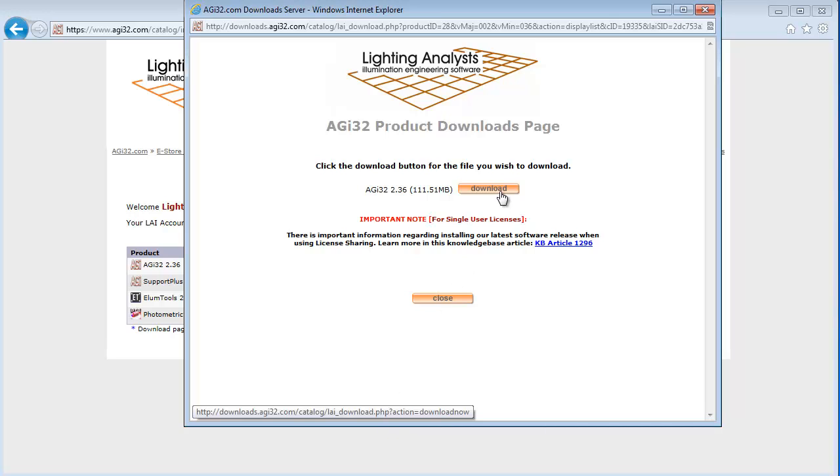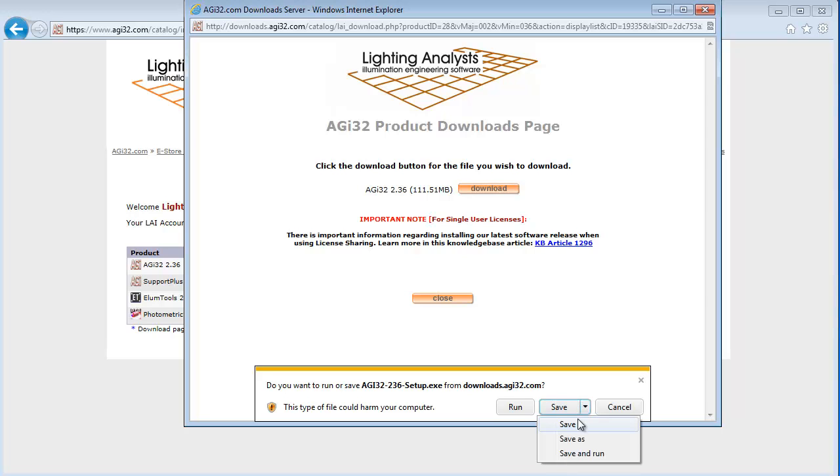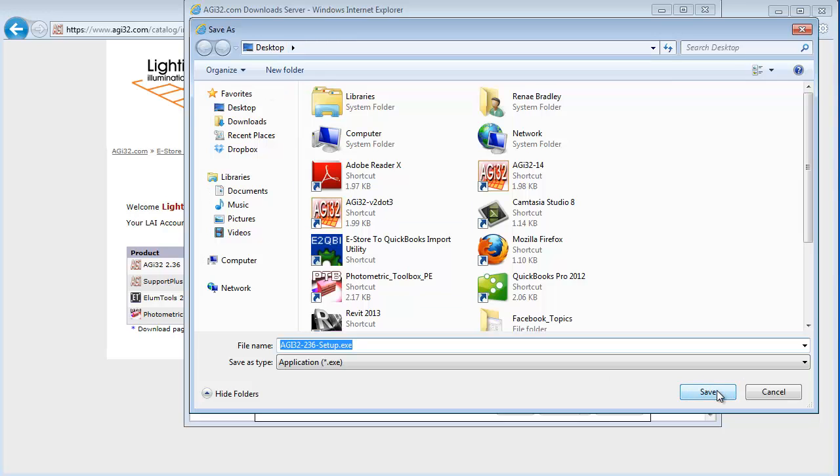Click on the orange download button. You will be asked if you want to run or save the setup file. Select save as. This will allow you to determine where you want to save the setup file. I'm going to save it to my desktop because it's easiest. Click on save.